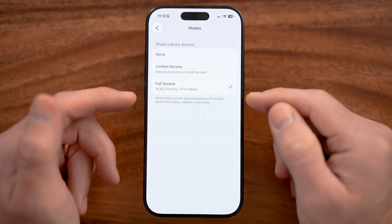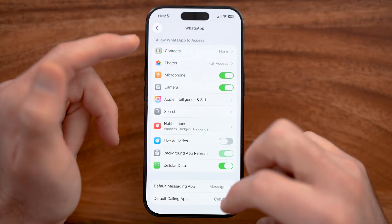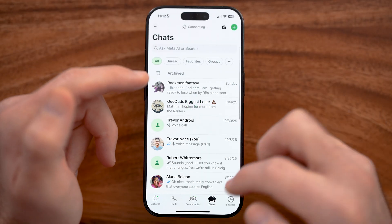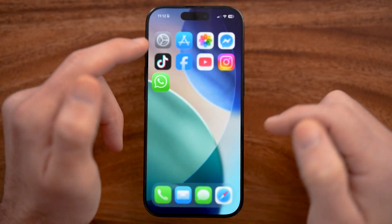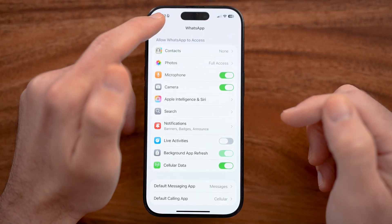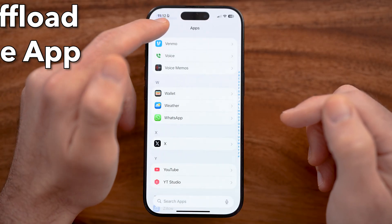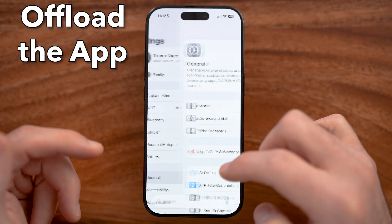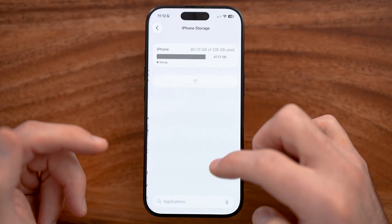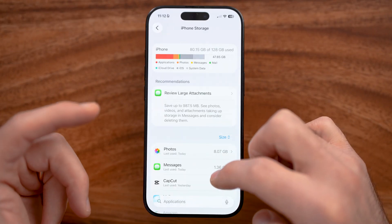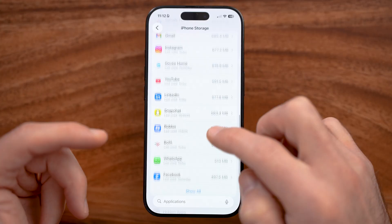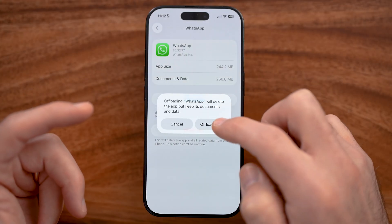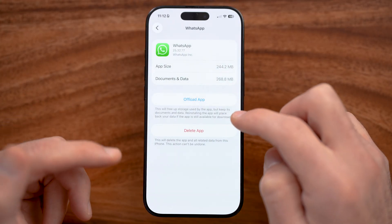If it already had access to the photos, you can always switch it to none and then full access again, just to refresh everything. This most of the time works and you can open up the WhatsApp app again. But if that doesn't work, we can always try to offload the app instead, and that will definitely get it fixed.